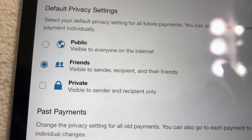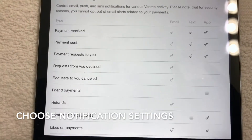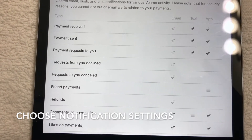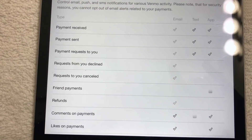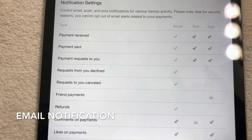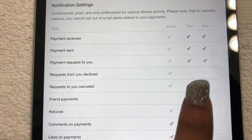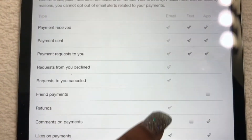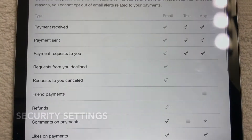There's also a friends setting where only the sender, receiver, and friends can see transactions. For notifications, when I transfer money from Venmo to my banking account, I receive an email letting me know the deposit has been made and when the funds will be available. You can also get text notifications through the app, though you can remove those if you don't want texts.